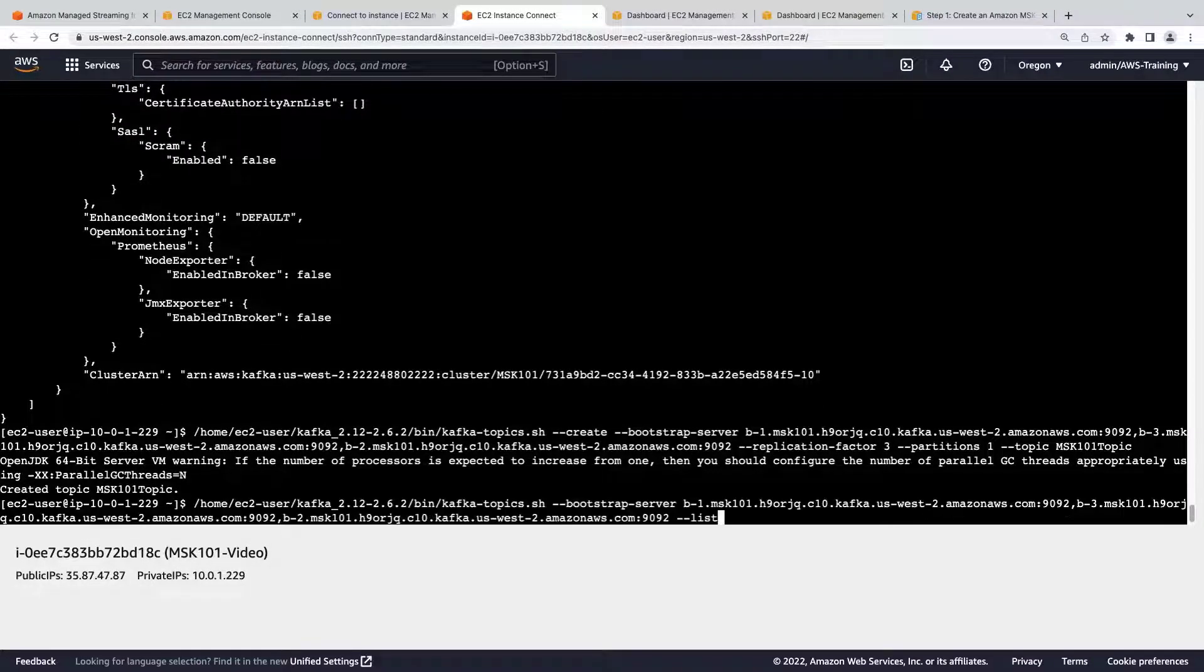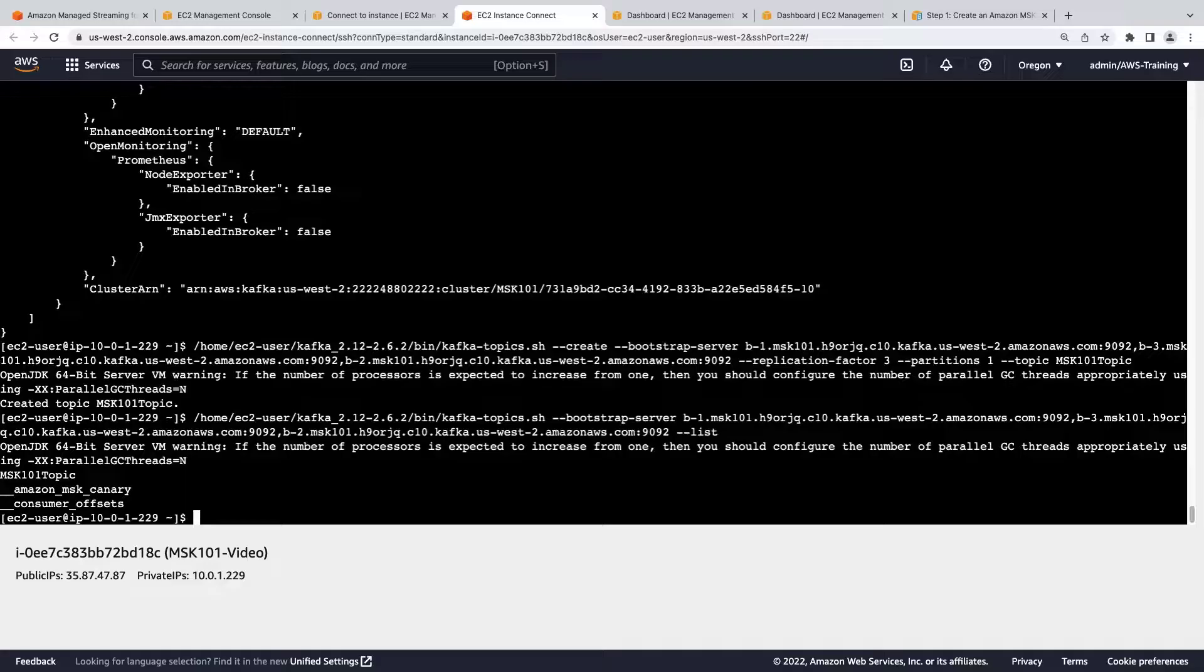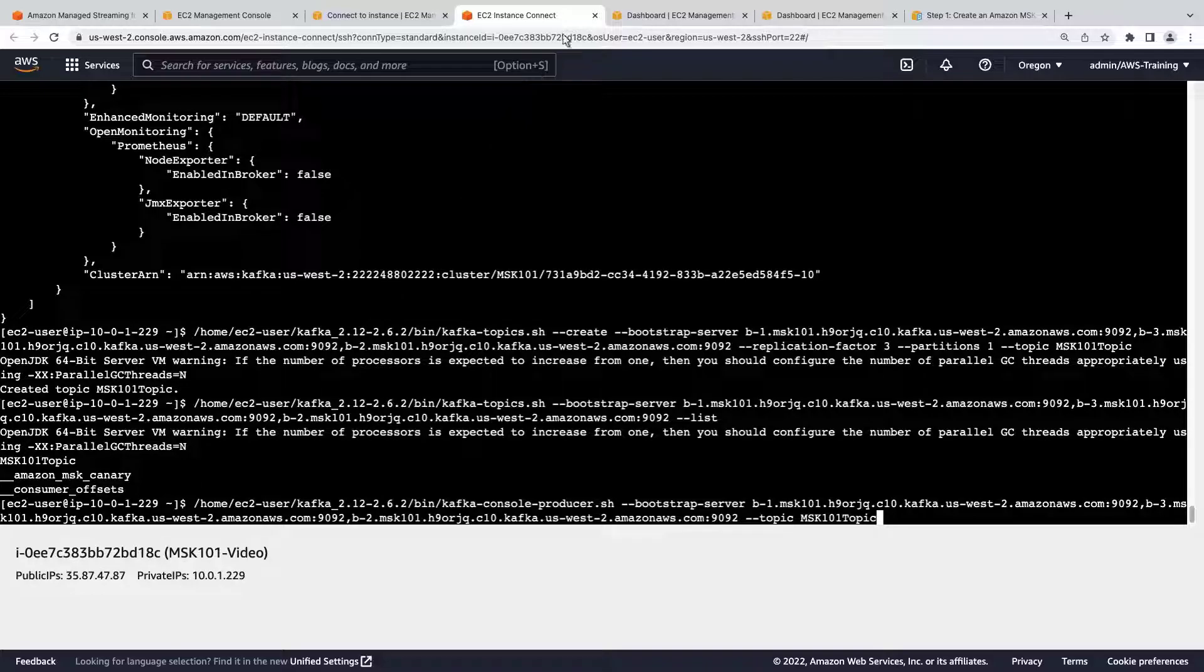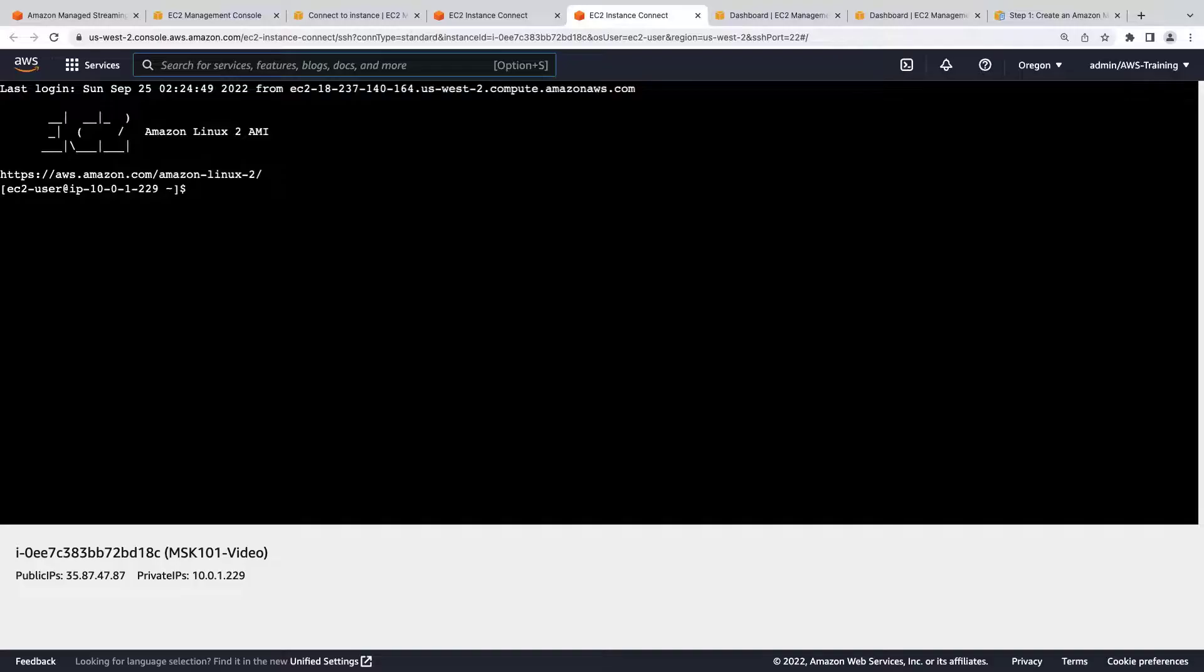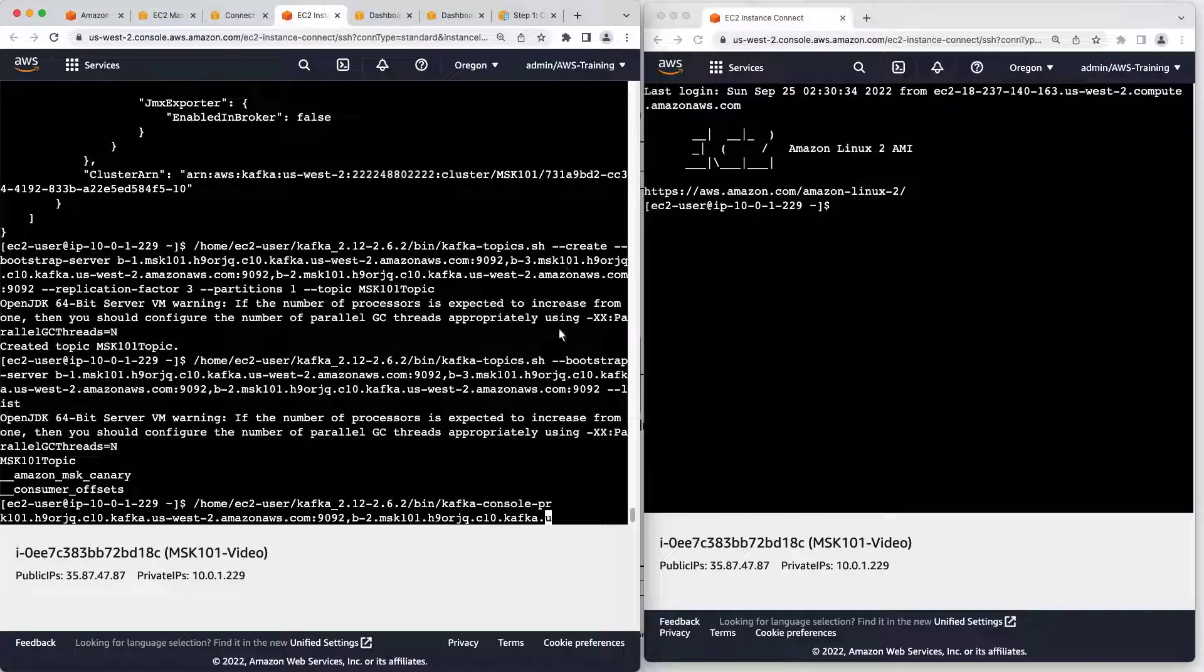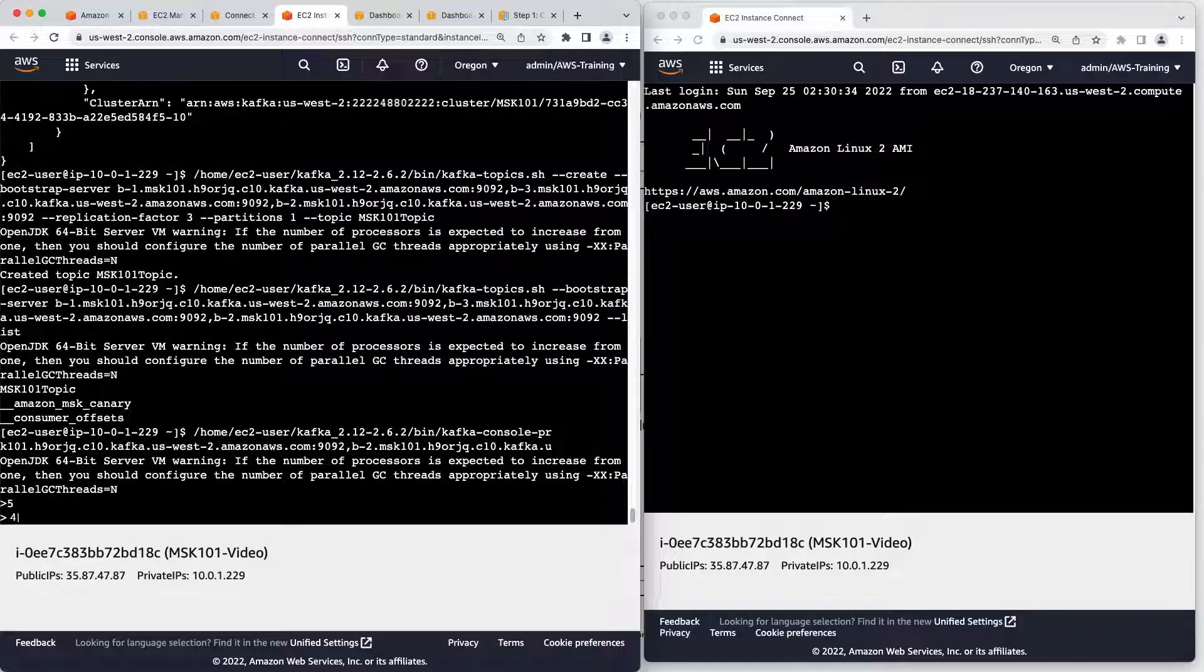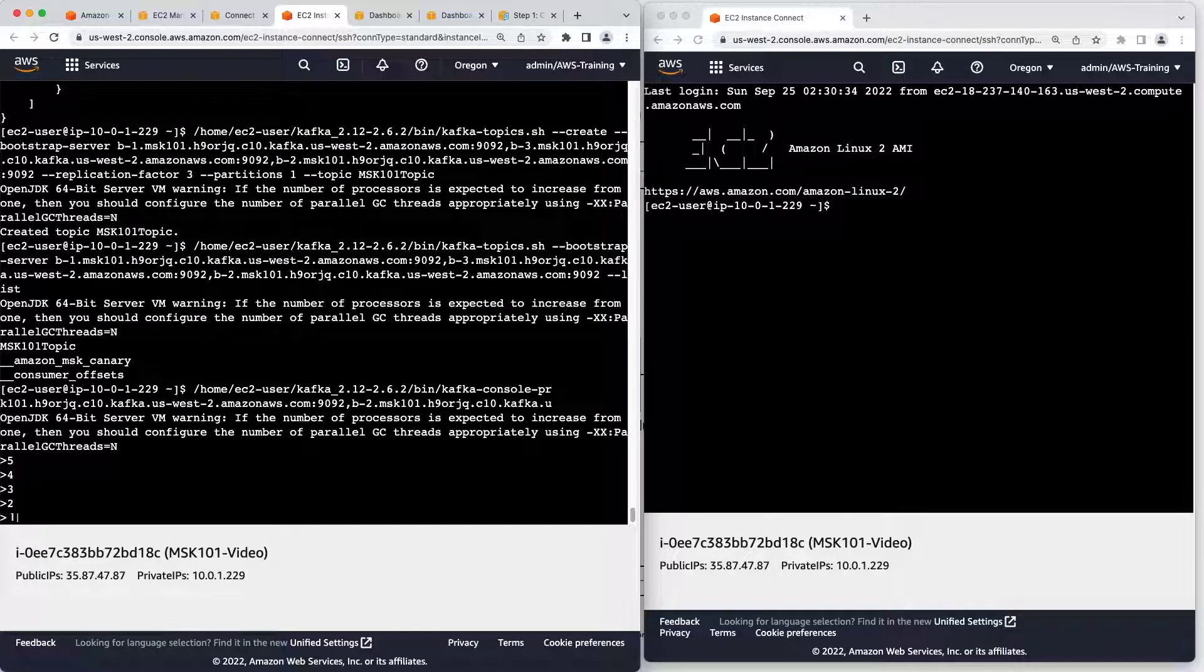Next, we'll generate a list of our topics. Next, we'll create a producer to produce data to our topic. Before we run this command, we'll duplicate this screen so we can see both the producer's and the consumer's views. The producer's screen is on the left. We'll enter the last command, and when we input information, both CLI instances should reflect it.